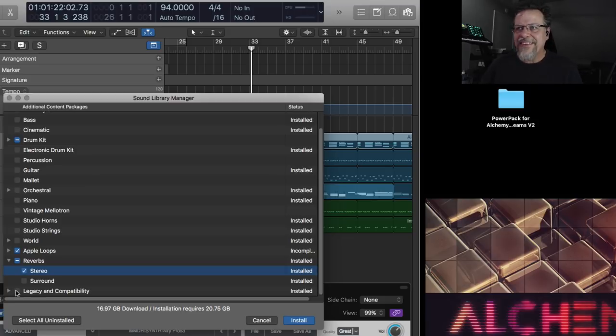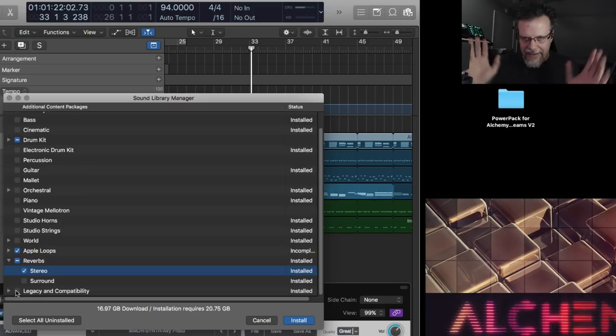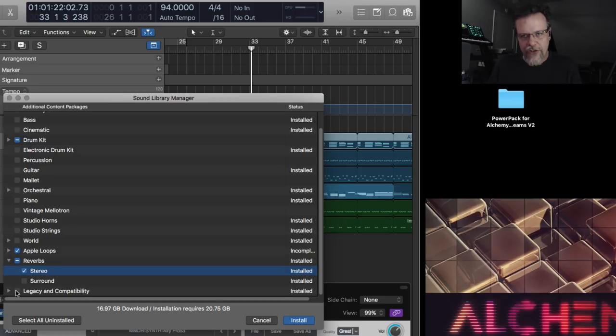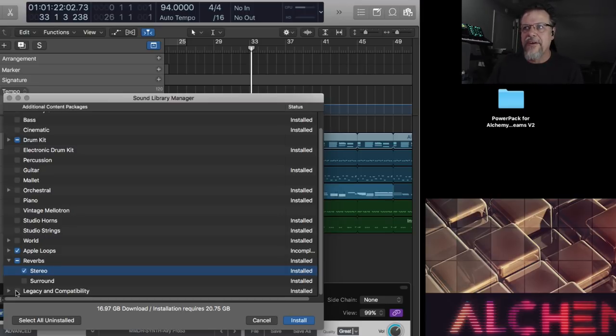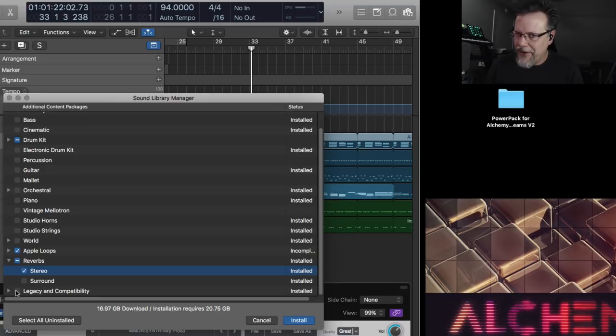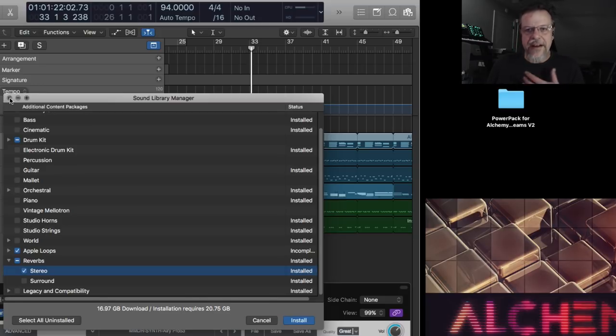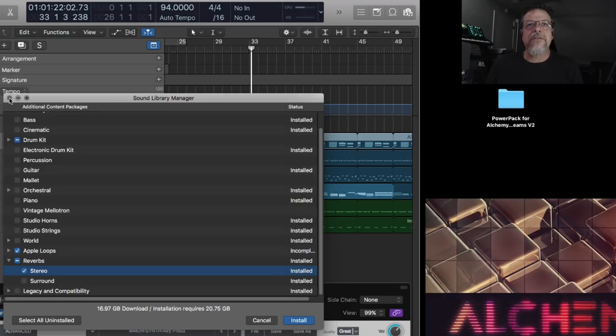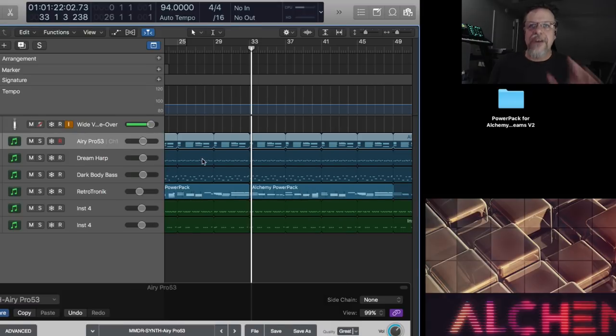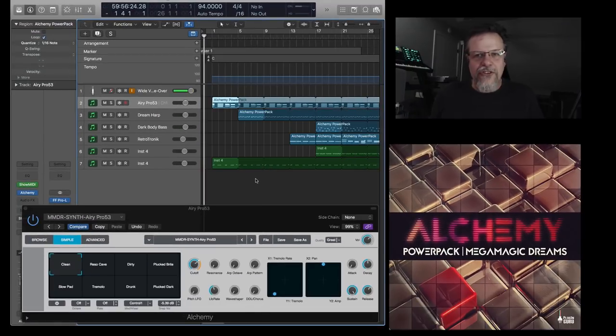The reverbs is additional convolution reverb presets. And you can go here and open that up and just choose stereo unless you want to do surround. And then legacy and compatibility. That's what I thought would fix this Alchemy thing, but it didn't. So I had to go searching through all of these libraries and find the samples that had kind of a similar name, but they just changed it around a little bit or find other sounds that were similar and reprogram it. So I have done all that work.